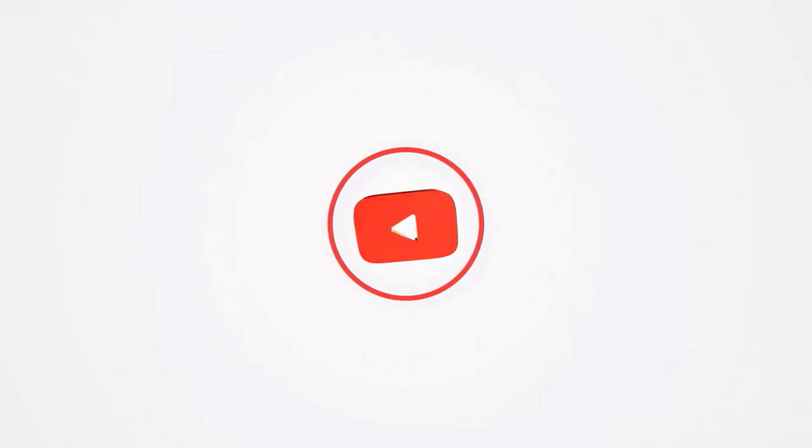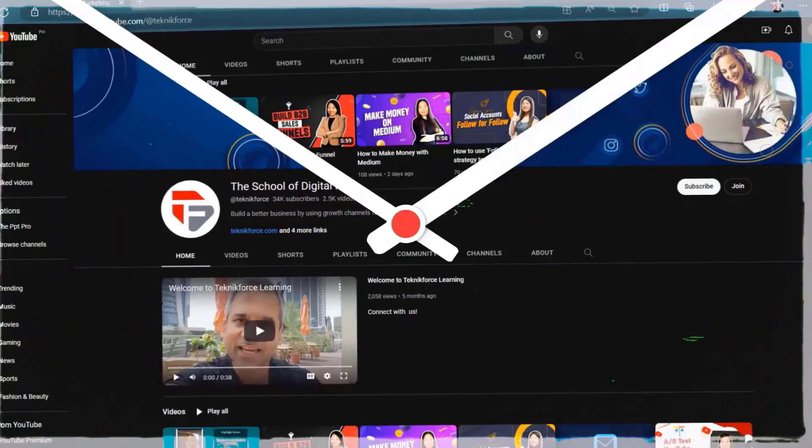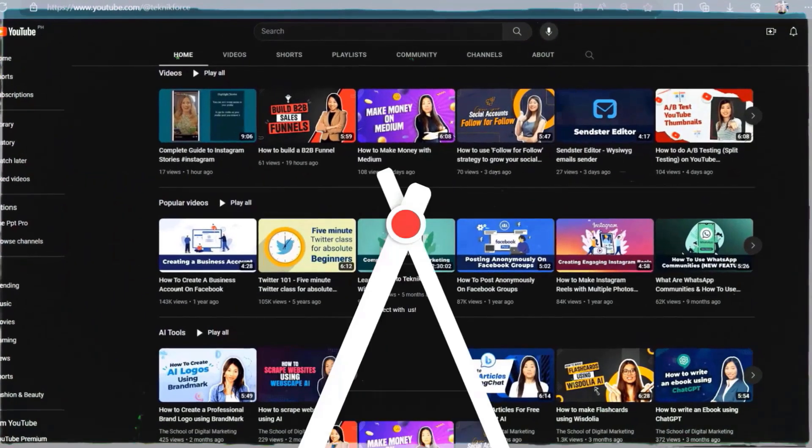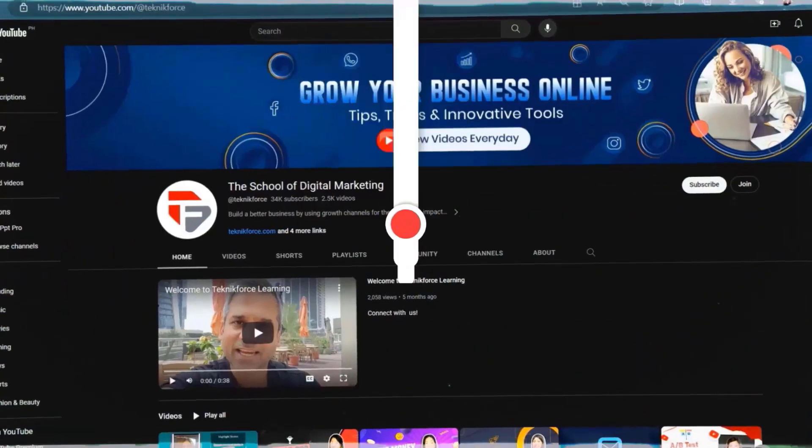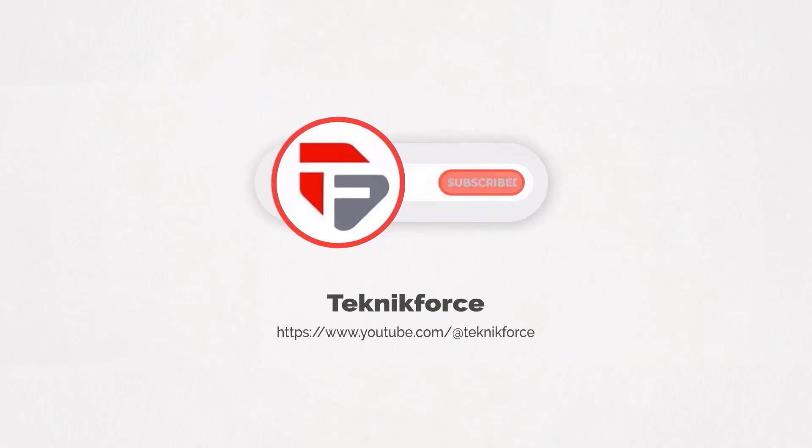Welcome to our channel. We are TechnicForce and we help grow your business online. Please hit the subscribe button to get more updates.